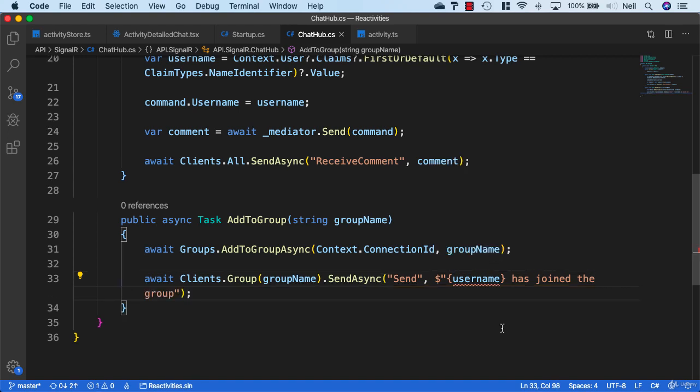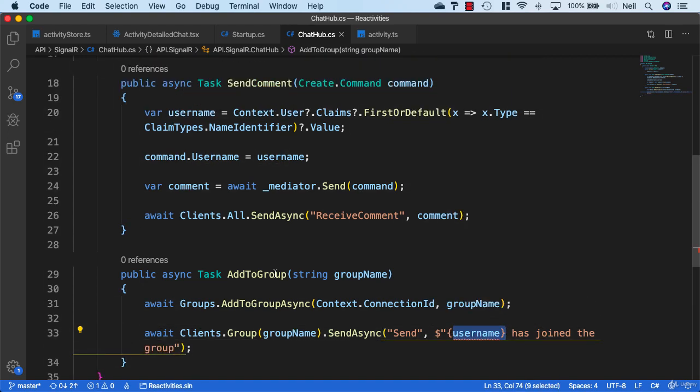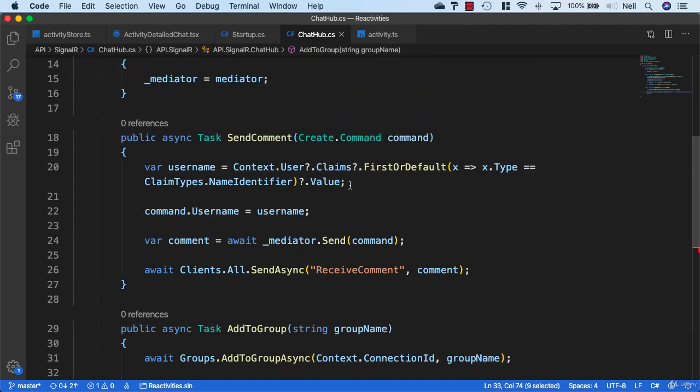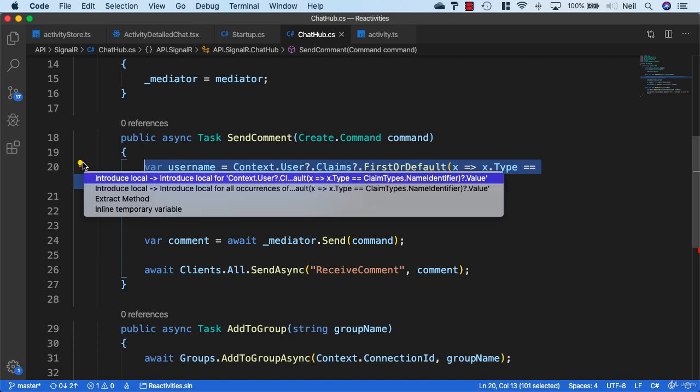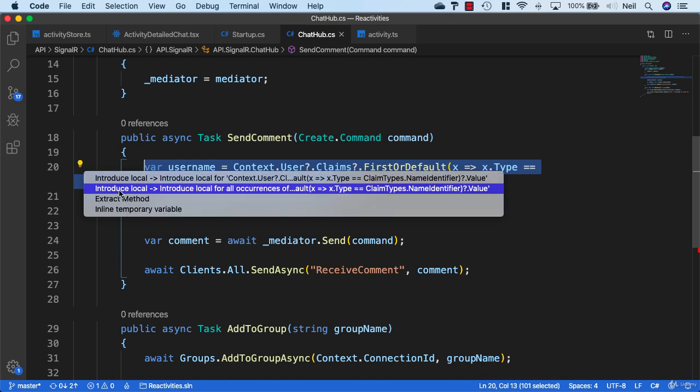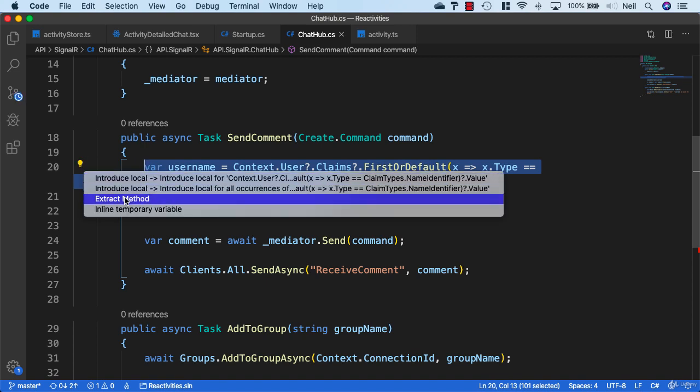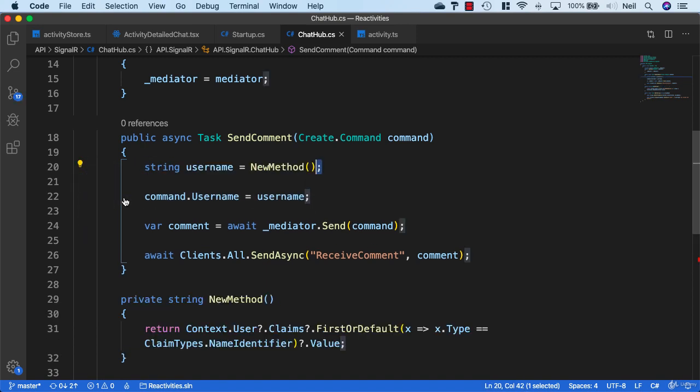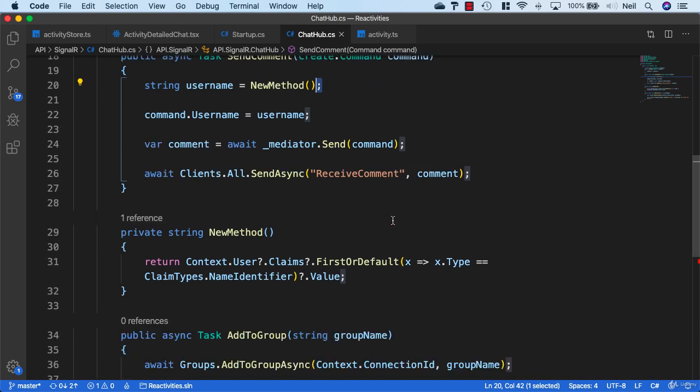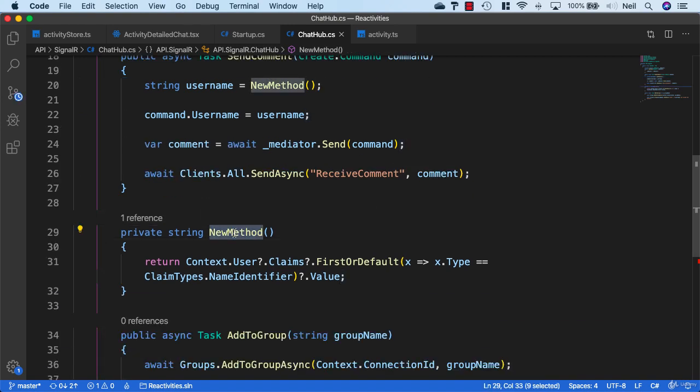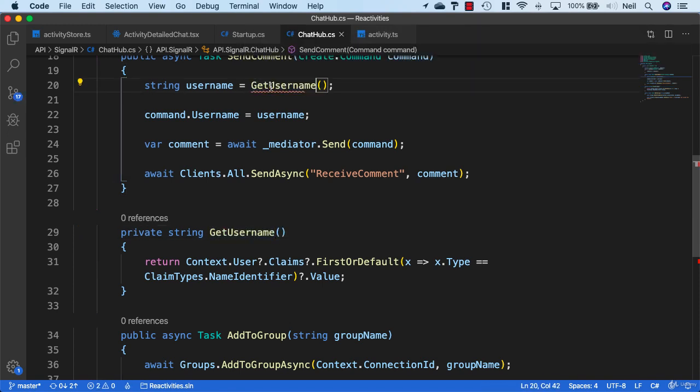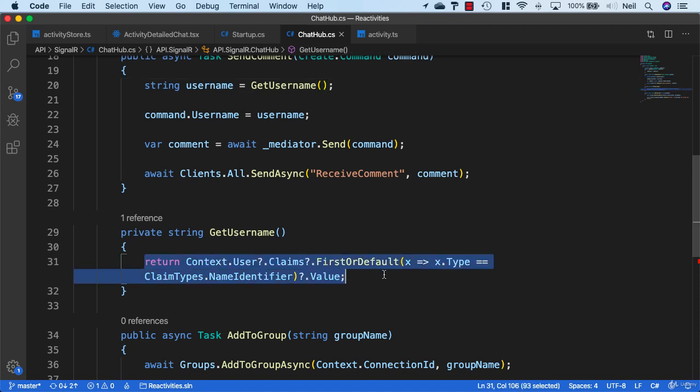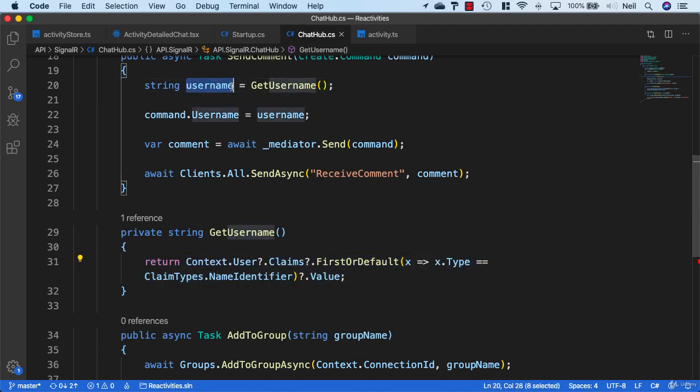We need to go and get our username, so we'll take the code in here and use the quick fix to extract this into its own method. We'll call this GetUserName. We're going to return our username from this method and populate it in this particular variable.